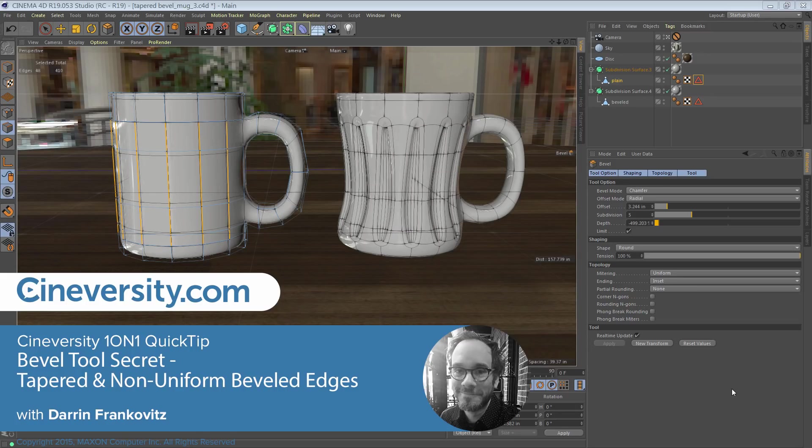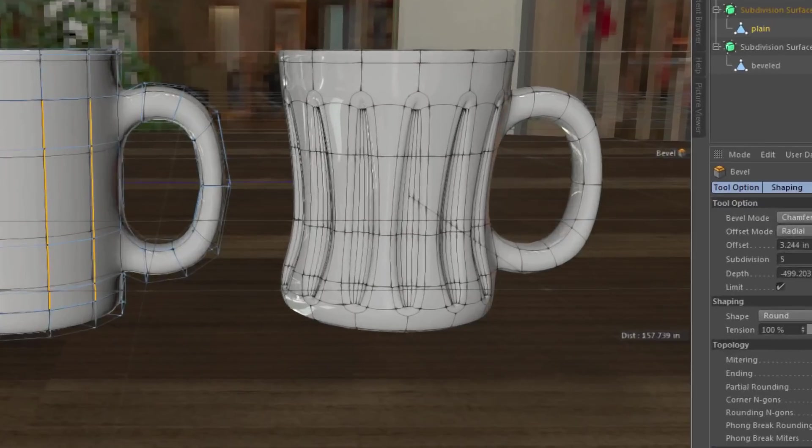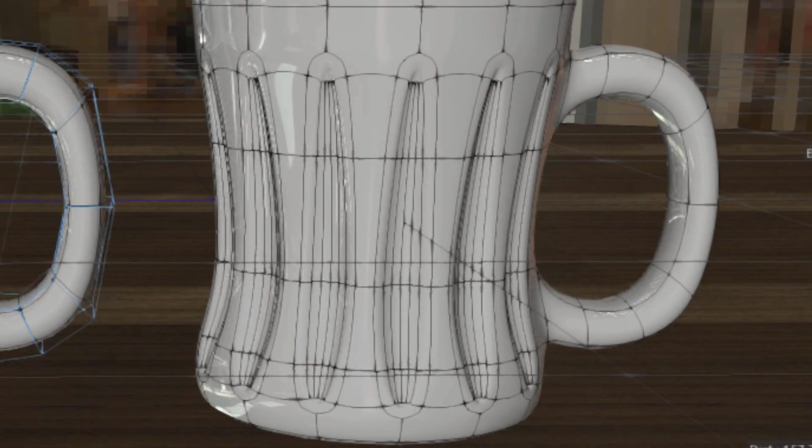We know that we need beveled edges to create believable and interesting models, but what do we do when that bevel isn't uniform or needs to be wider or smaller in the middle, start or end?